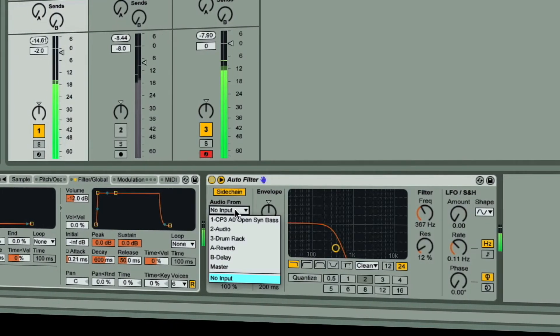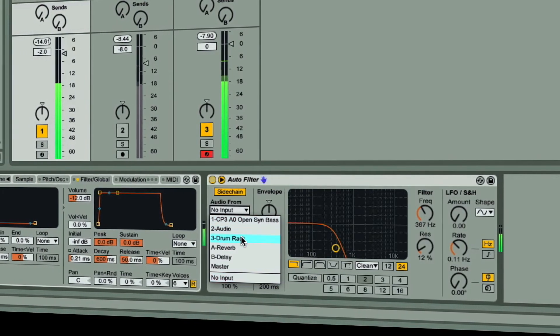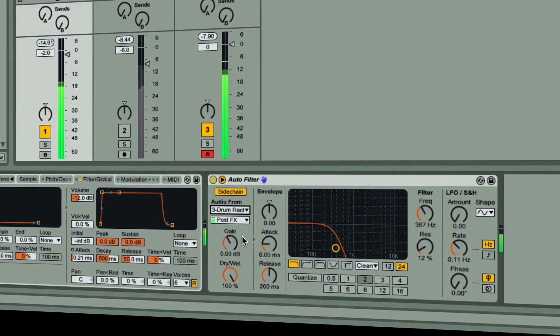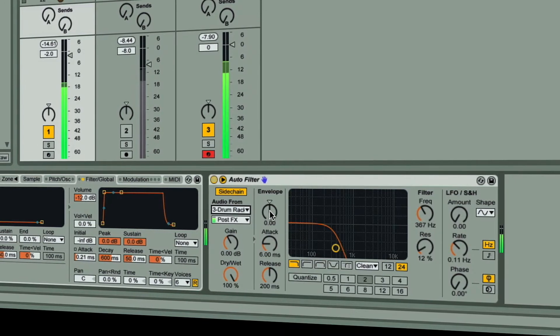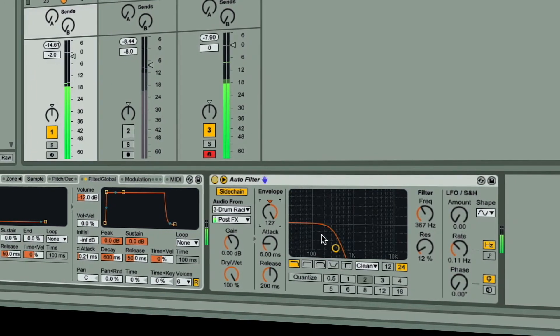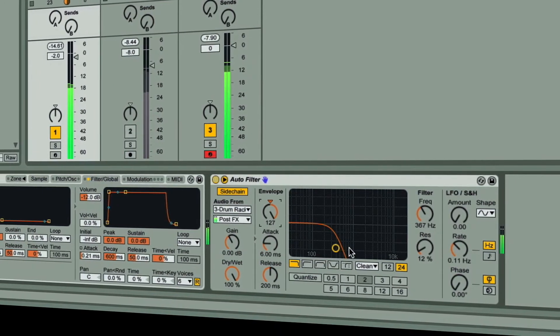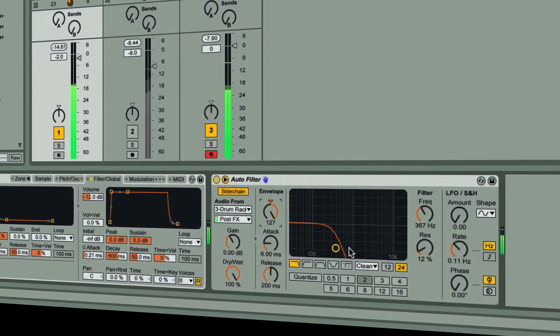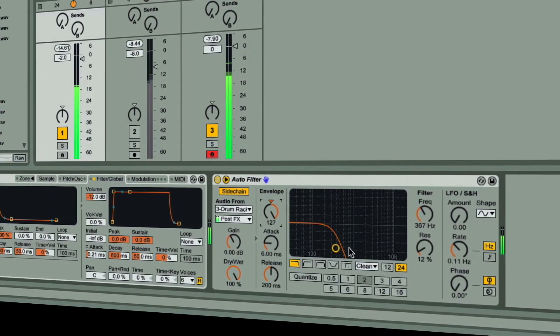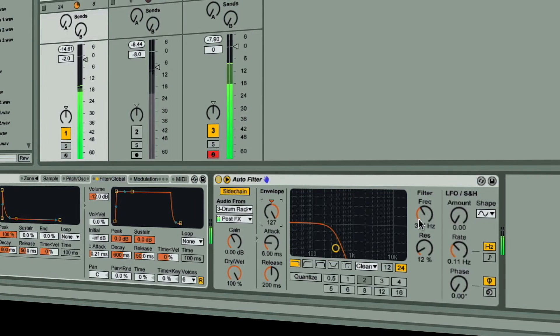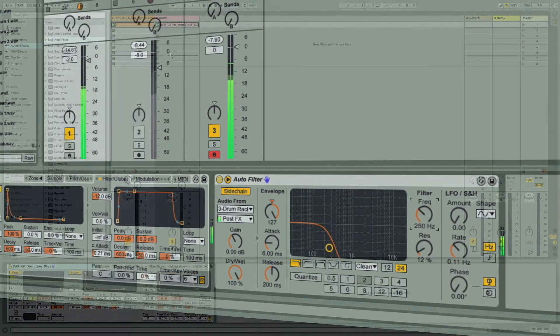This quick tip will show you how to create unique filter envelope patterns for sustained sounds in Live. You can use this technique on any sustained sounds, but it works particularly well on bass lines.